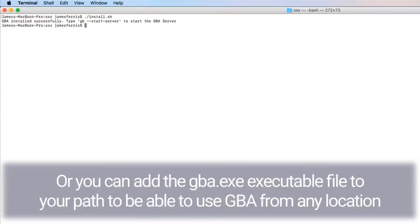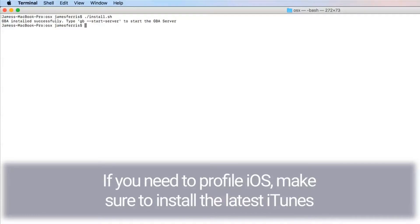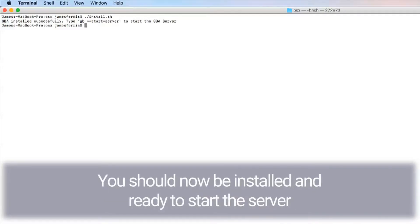Or you can add the gba.exe executable file to your path to be able to use GBA from any location. If you need to profile iOS, make sure you install the latest iTunes. You should now be installed and ready to start the server.